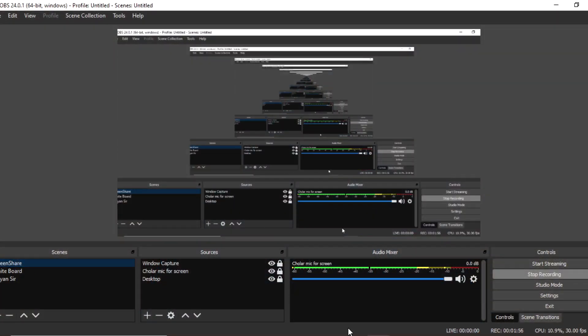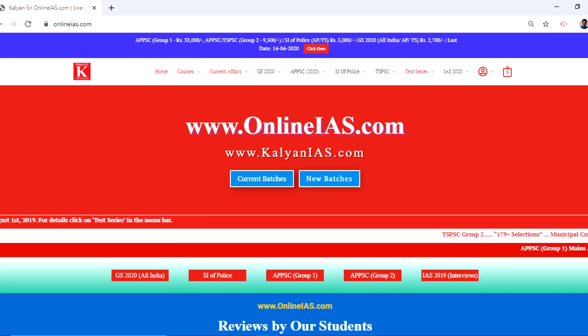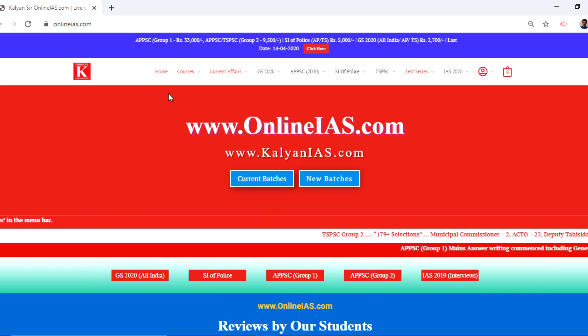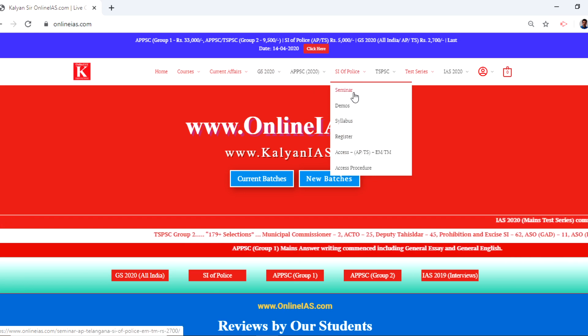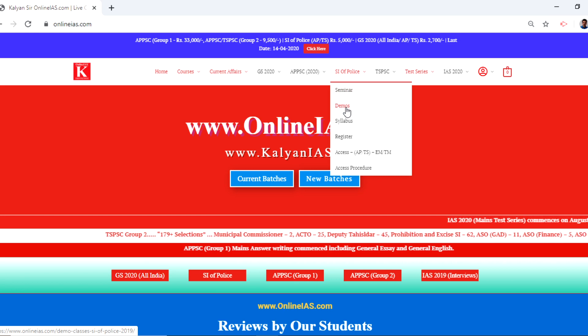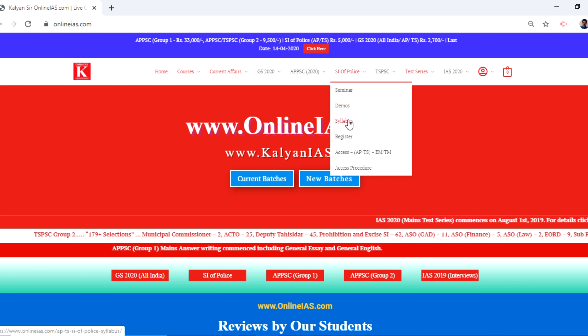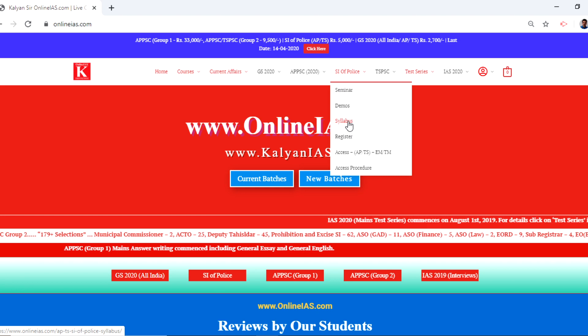Before 11:30 in the evening on April 14th, please join this particular course and avail the benefits. I would like to show you the documents — kindly have a look. Please open our site, that is www.onlineias.com. There in the menu bar, you can see SI of Police. If you want to watch demos, you may watch the demos. If you want to look at the syllabus, you may look at the syllabus. And after that, you can go for the registration.